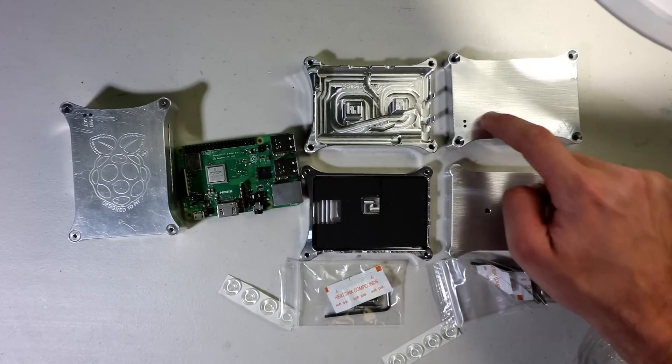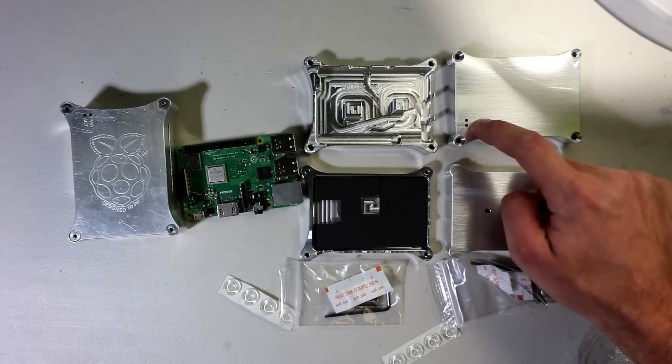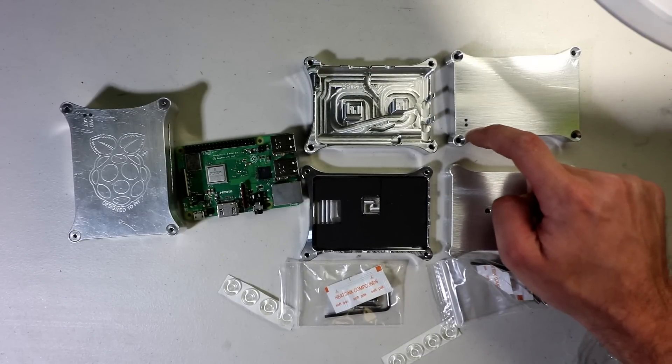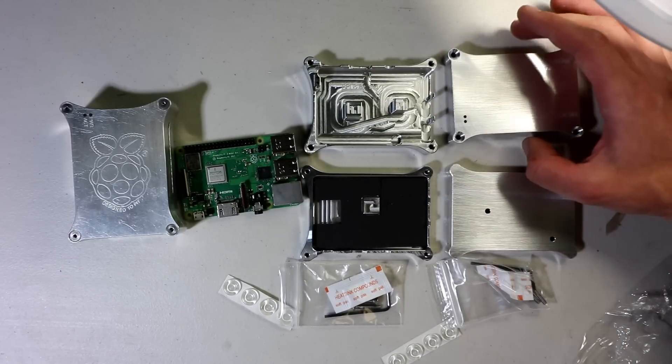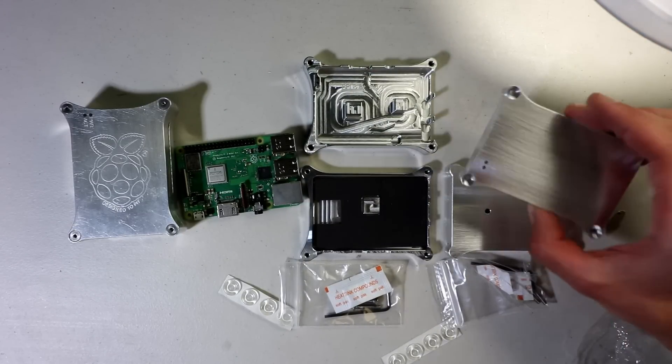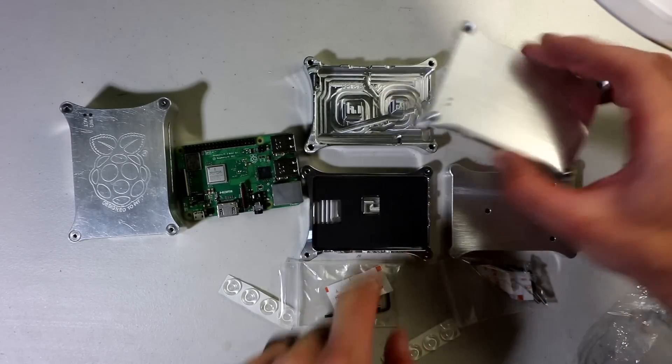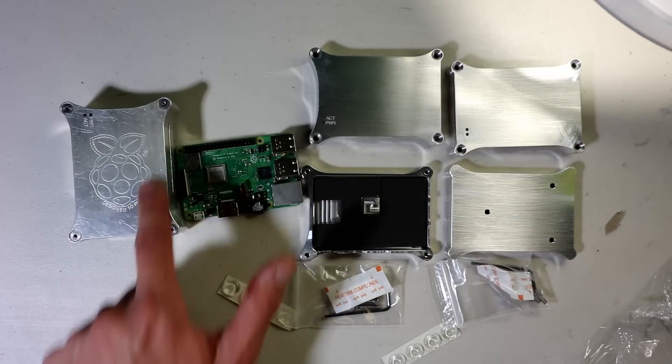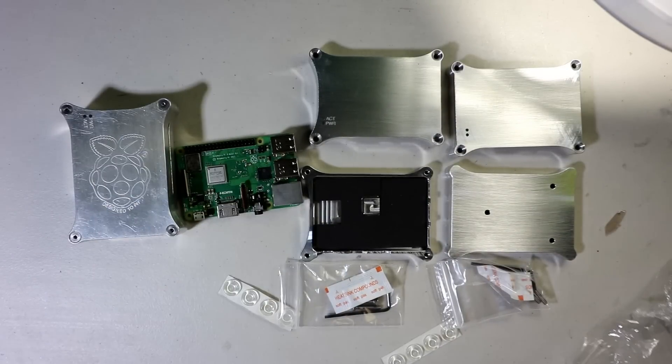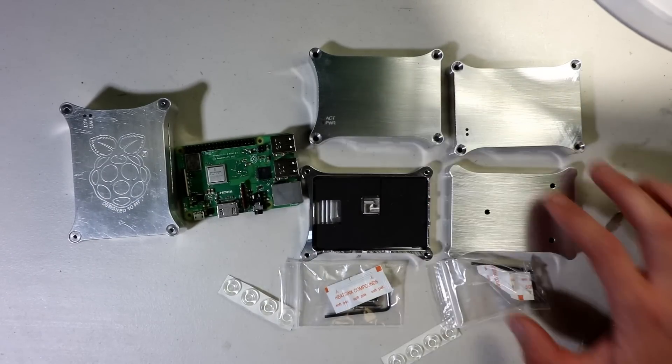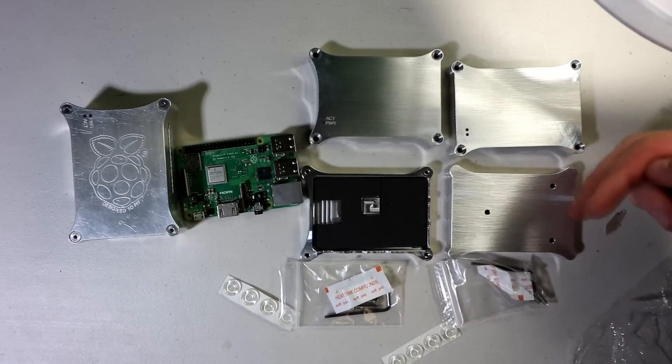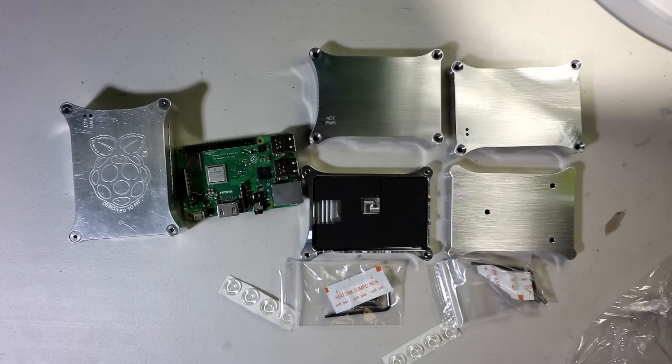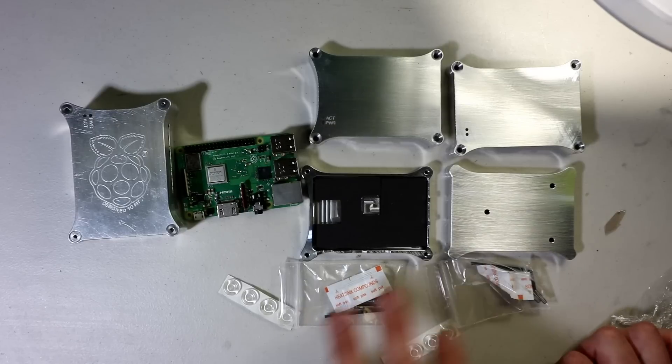You can still access the ACT and power light. It looks like some of them come pre-labeled. You can see the early edition, they did engrave a Pi into it. It's now just a solid brushed look, which is just gorgeous in my mind.